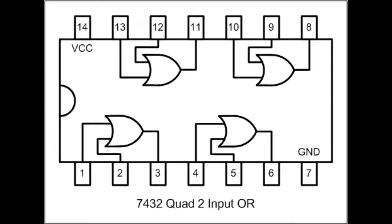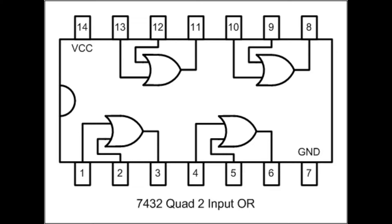We shall provide input at pins 1 and 2 and take output at pin 3. For the second OR gate, we will use pins 4 and 5 as inputs and pin 6 as the output. Pin 7 will be connected to ground and pin 14 will be connected to the power supply, which is +5 volts.